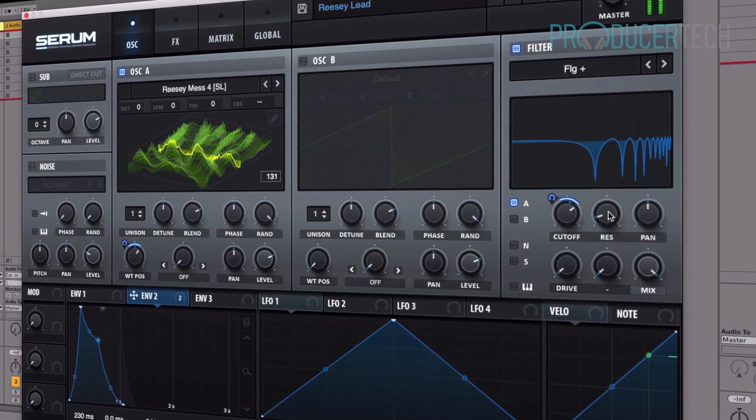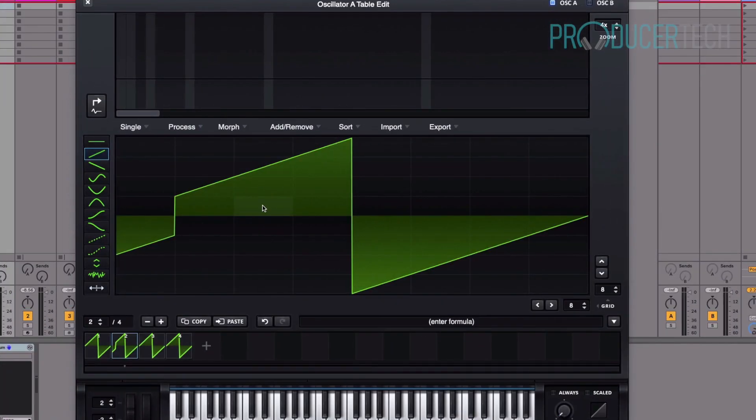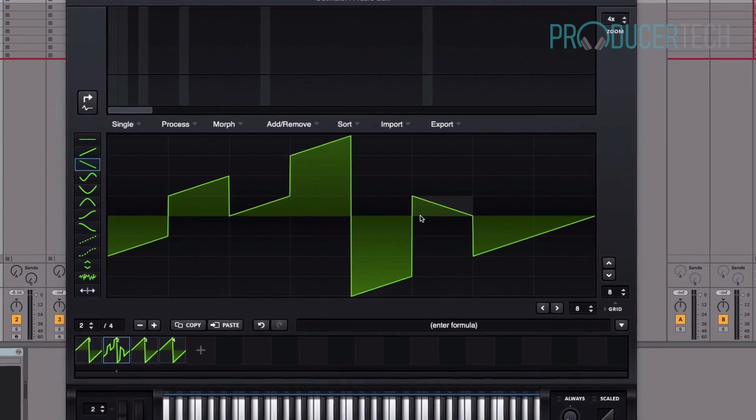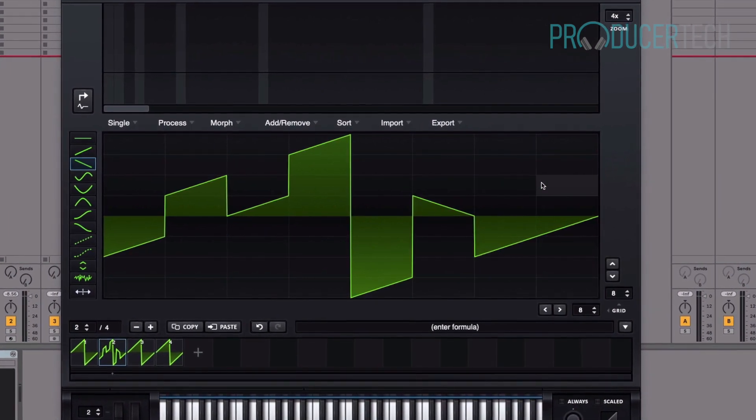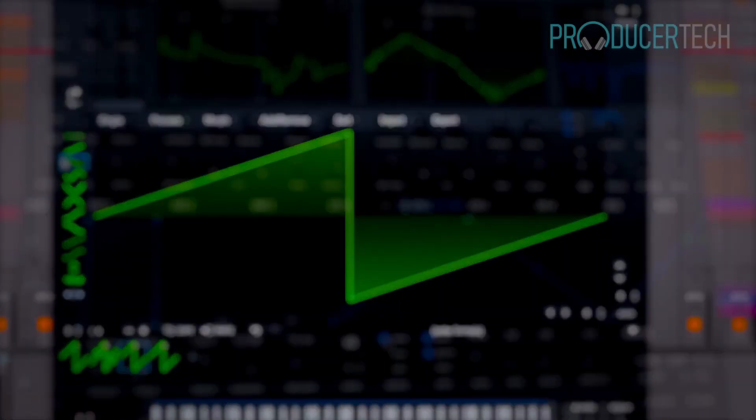In this series of tutorials, you'll be taken on a thorough exploration of each of the main sections, including a guide to creating your own custom wavetables.